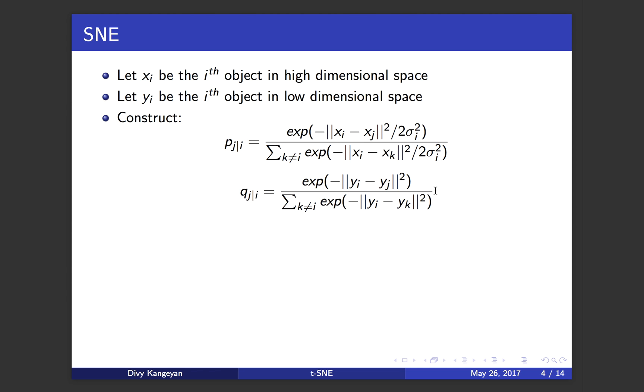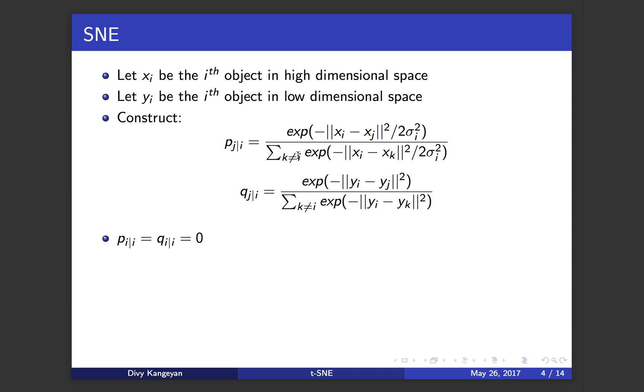After calculating these two probabilities, there's also an additional assumption that if you are comparing the exact same point i and i, P of i given i equals Q of i given i equals zero. After constructing these two conditional probabilities in both high and low dimensional space, the objective is to reduce the difference between P j given i and Q j given i so that when you project the high dimensional data into low dimension, it looks as similar to the high dimension as possible.